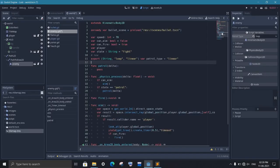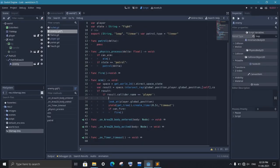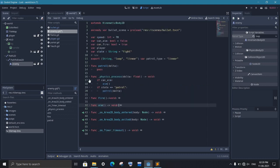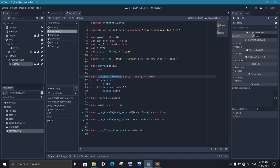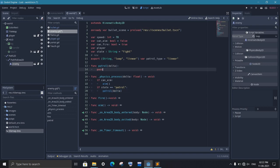Now when we detect the player, we want to change its state to fight. And when the player gets away, we want it to win patrol state. So in the process function, when the state is patrol, we should do the patrolling and also pass the delta value as well.